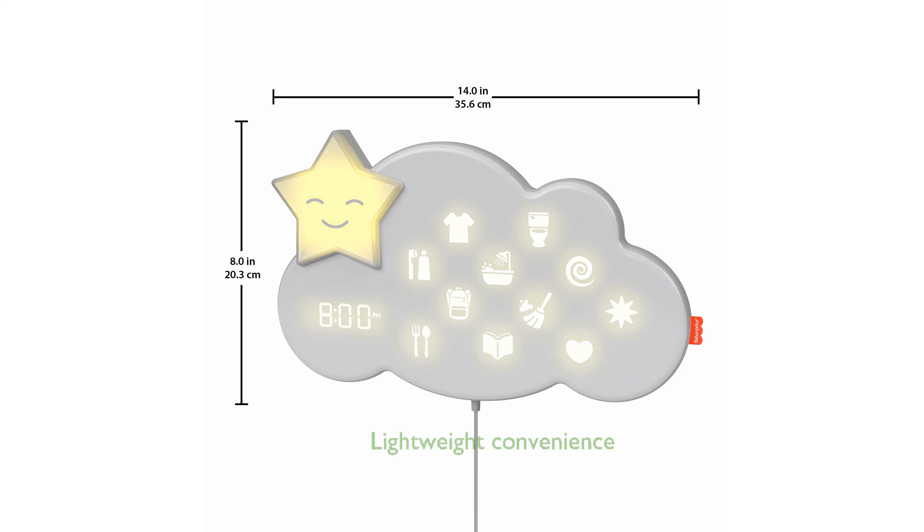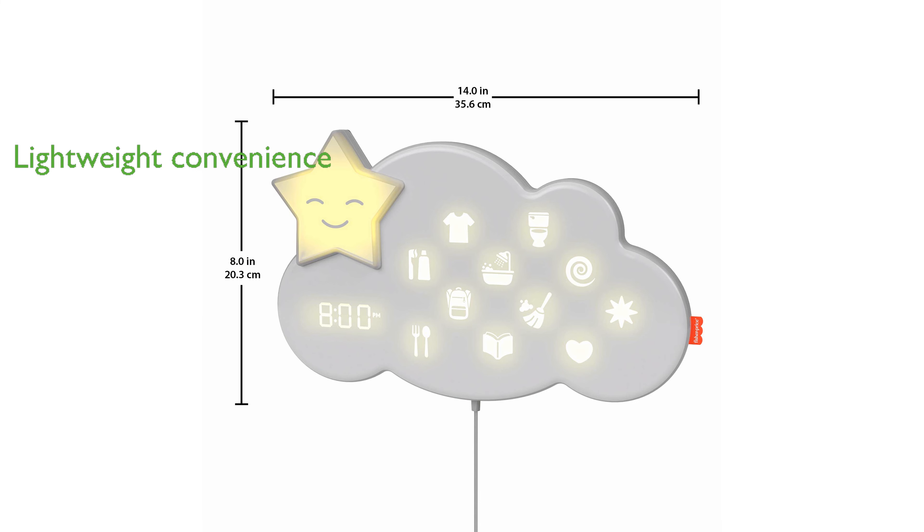Weighing 900 grams, it is lightweight and easy to handle, making it convenient for parents to set up.